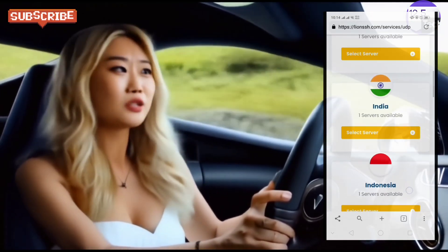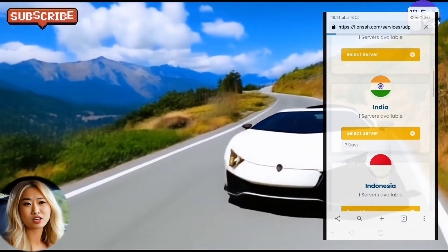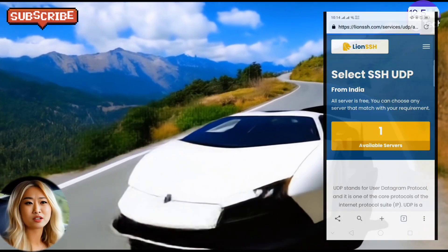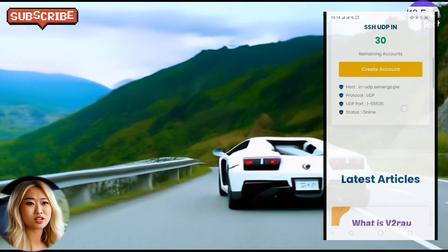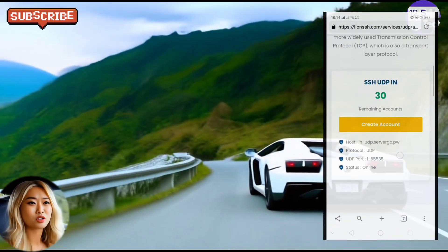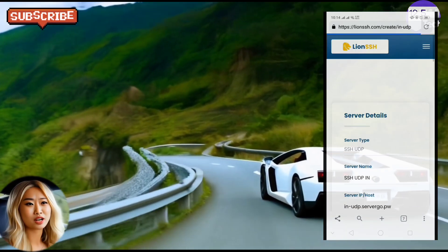Step 3: On the next page, you will see various server locations. Choose a location that suits your needs, and click on the create button to select a server in that location.